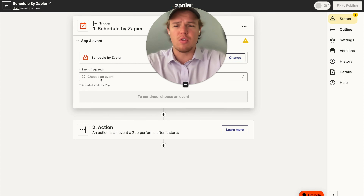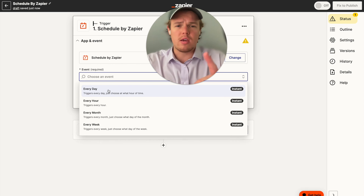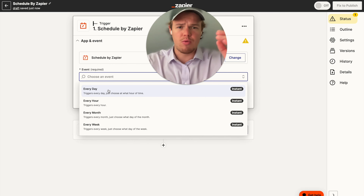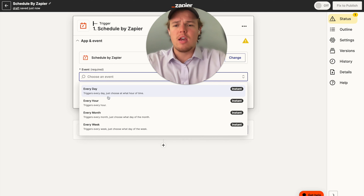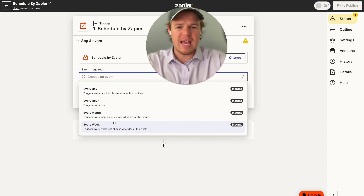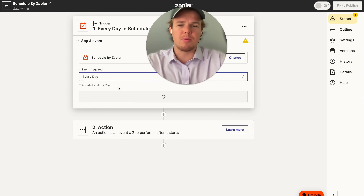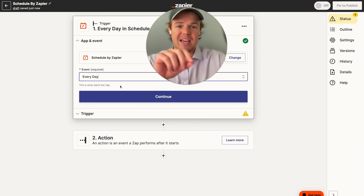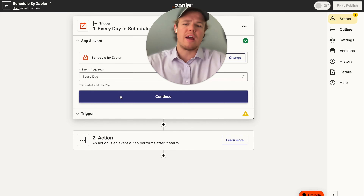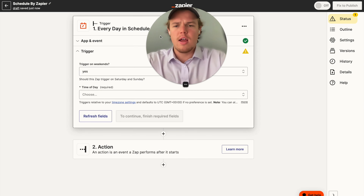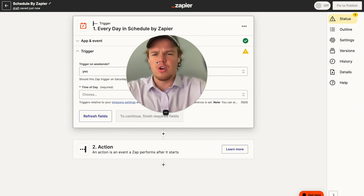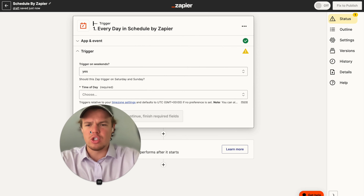So maybe in one week, Monday through Sunday, you want to run it four times, but it doesn't really have that option — we've got every week, every day, every hour, every month. There is no option for picking and choosing specific days. So you're going to have to use this little loophole. We're going to go ahead and choose our time of day — we'll say noon — and hit continue.